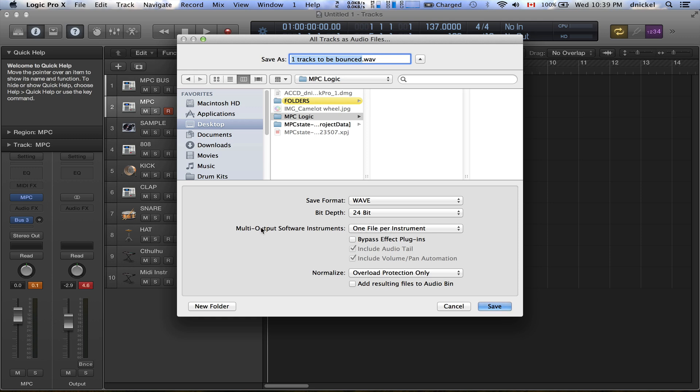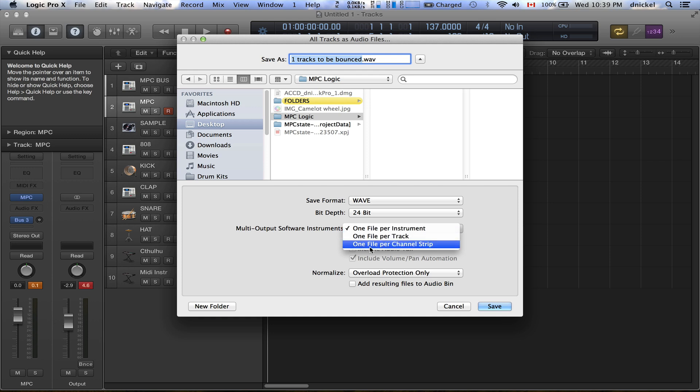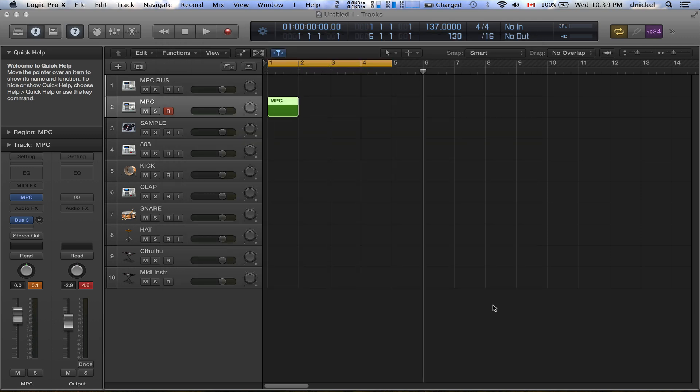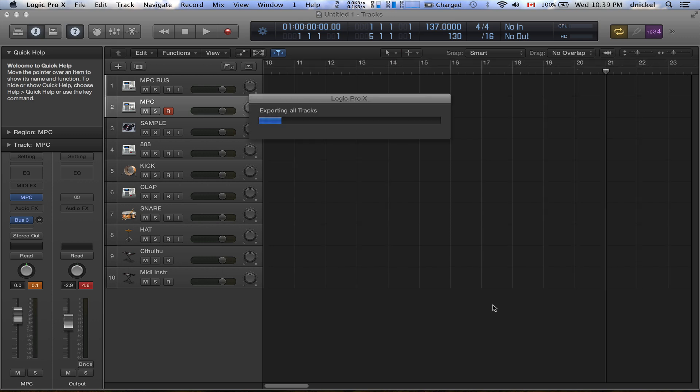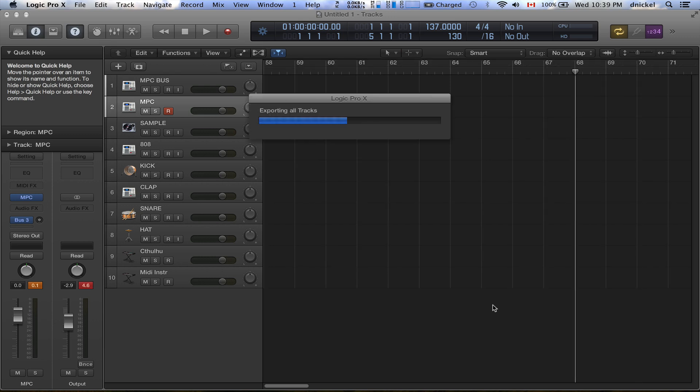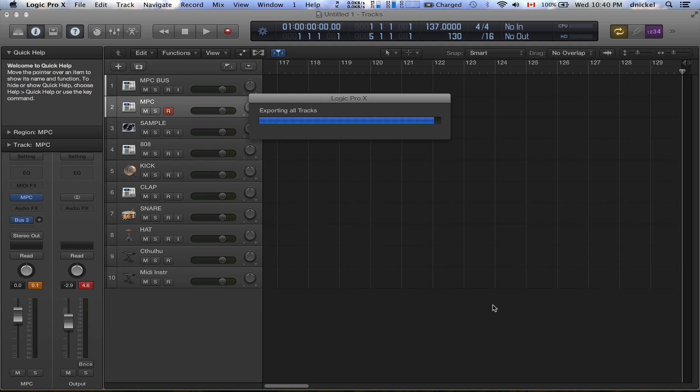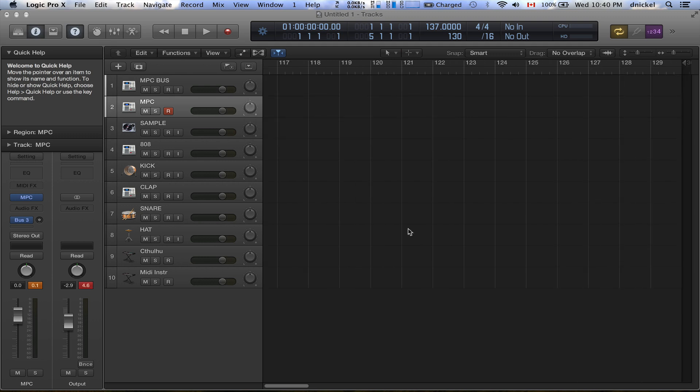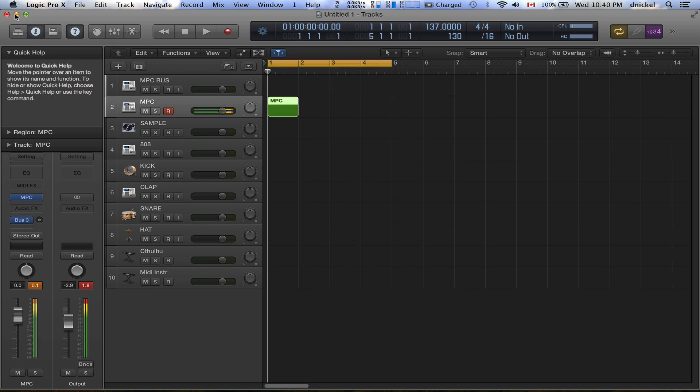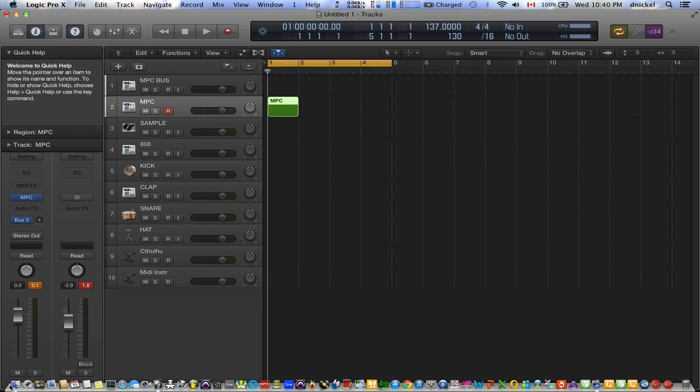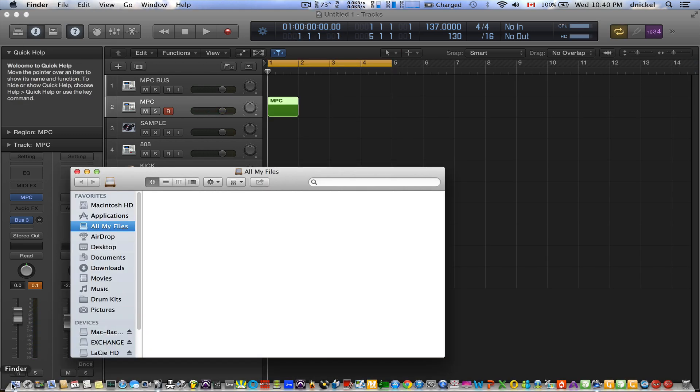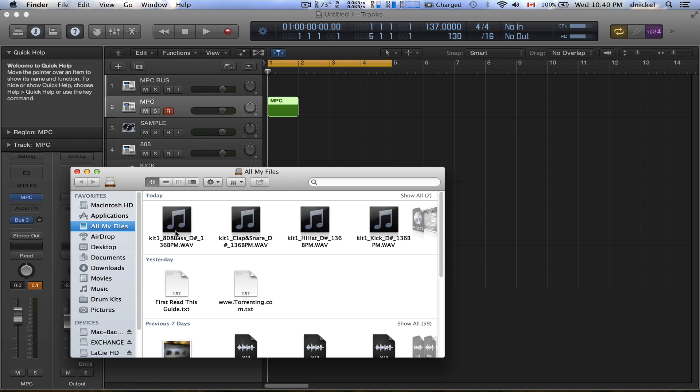So I'm gonna go MPC Logic, create a blank folder. The next thing you want to do is you want to come over here to Multi Outputs Software Instrument, you want to click that. You want to go One File per Channel Channel Strip, you click that, and then you just hit Save and let it do its thing.